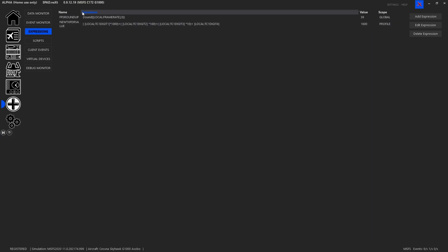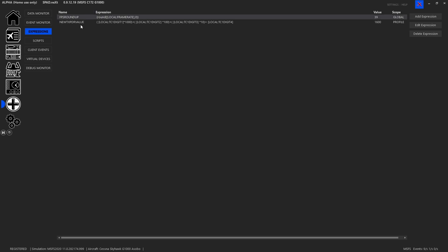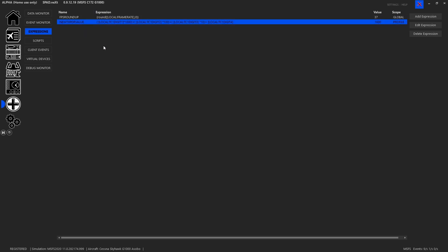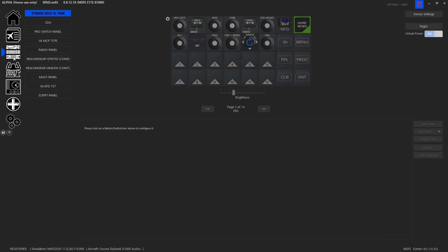Now that we've got our new expression, and by the way an expression is a mathematical equation that generates for you a new local variable, so this new transponder value, now that we've built that and we understand why, we can come back to our radio panel.